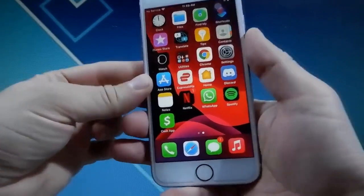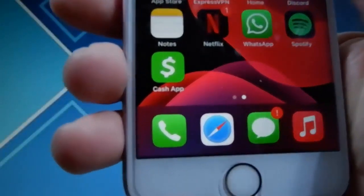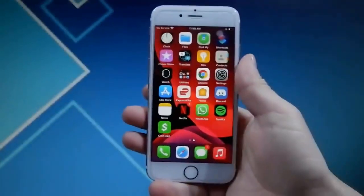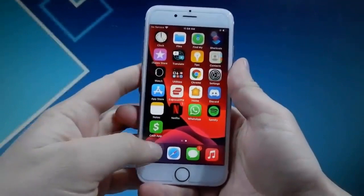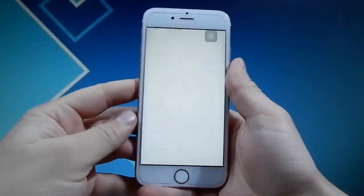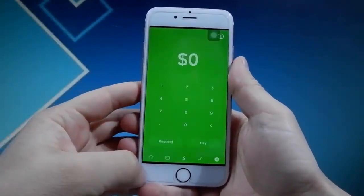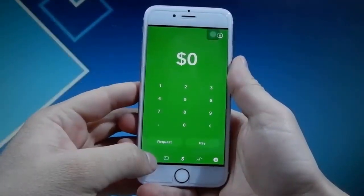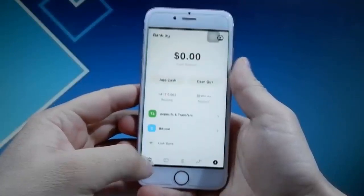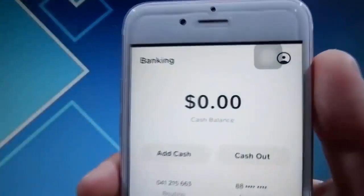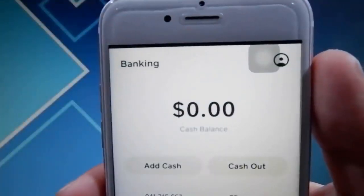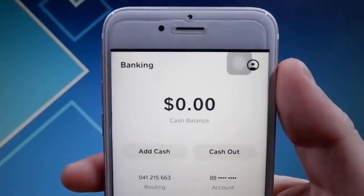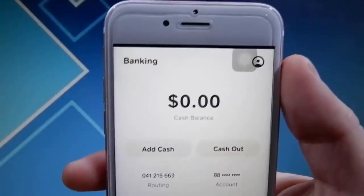I'm going to go ahead and open up my Cash App and you are going to see something that is really not that cool. Let me just go ahead and open it up and go over the balance section. As you can see, at the moment I have zero dollars in my Cash App, but in this video I'm going to be showing you guys how to get a ton of money into your Cash App totally for free.